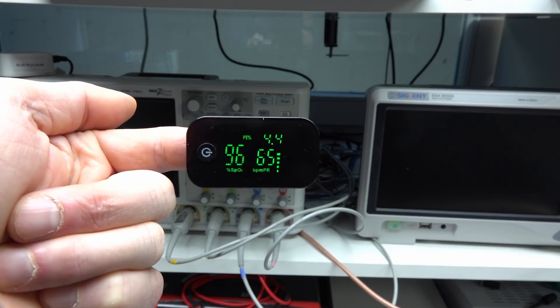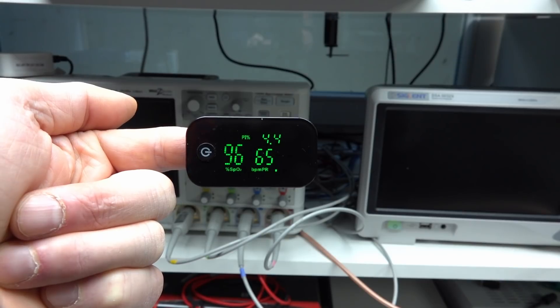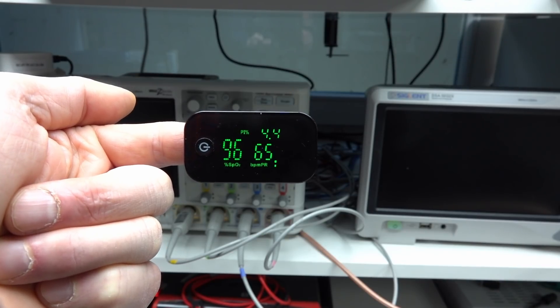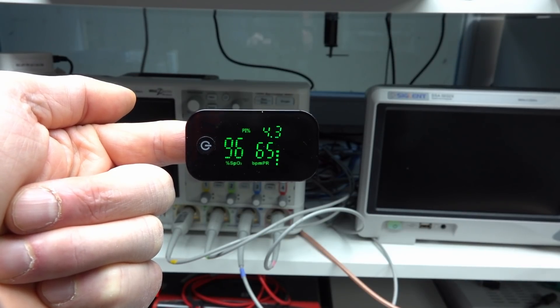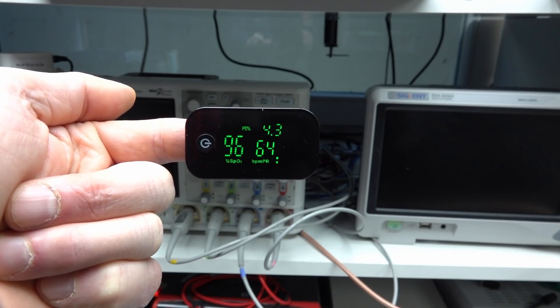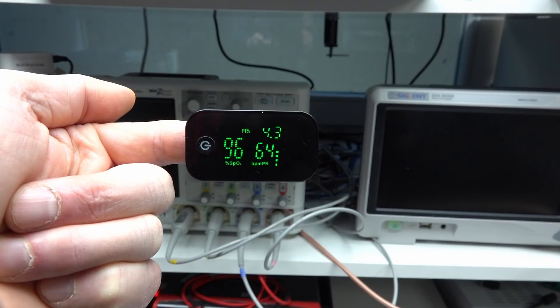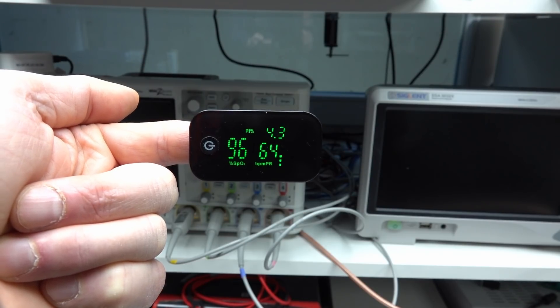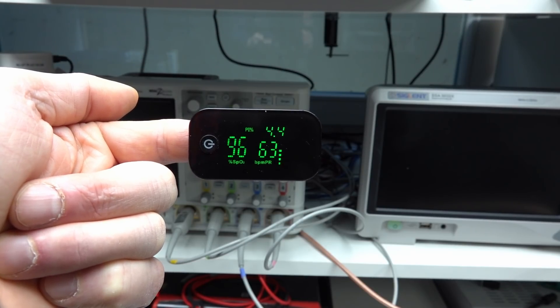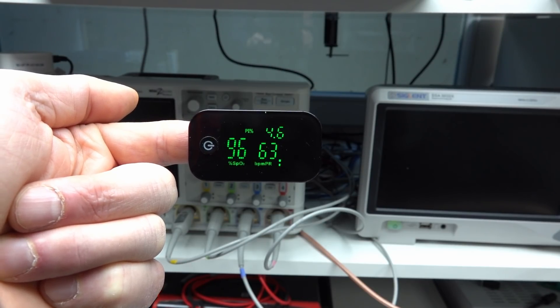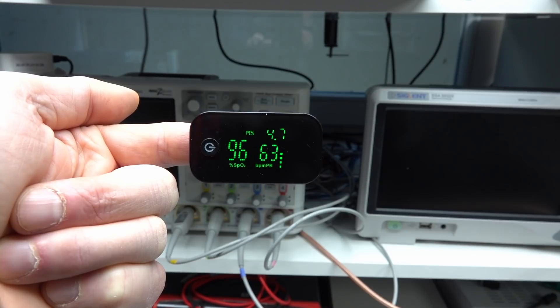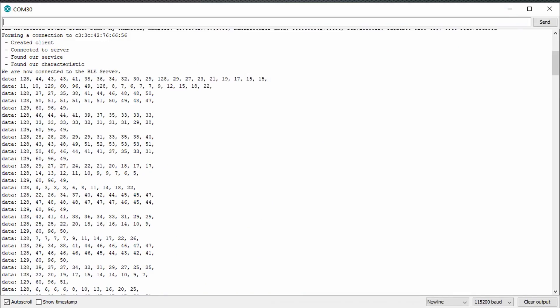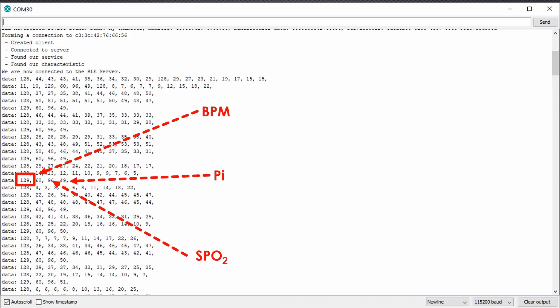Now, we search for numbers that correspond with the ones displayed on the device. SPO2 is always around 95 to 100, and the pulse is, hopefully, a little lower. Both of my meters had a same pattern. A129, followed by BPM, SPO2, and PI. The PI value has to be divided by 10. Simple.